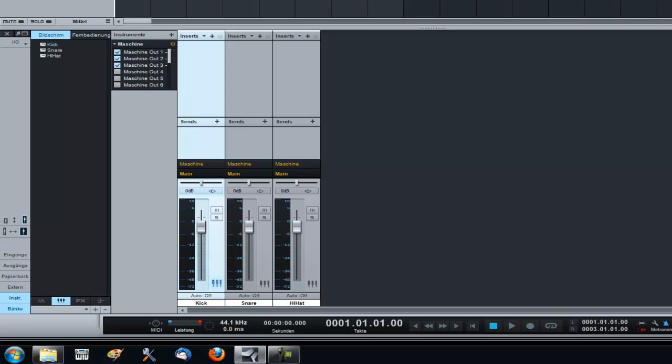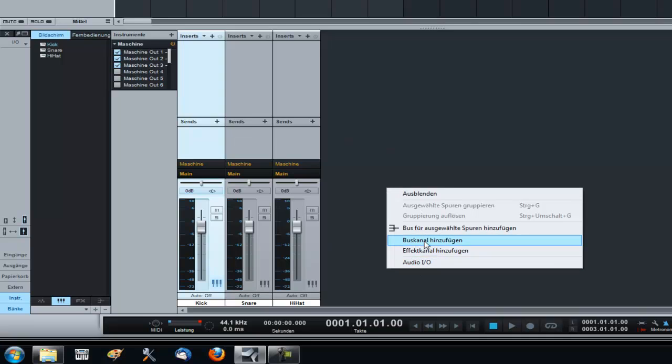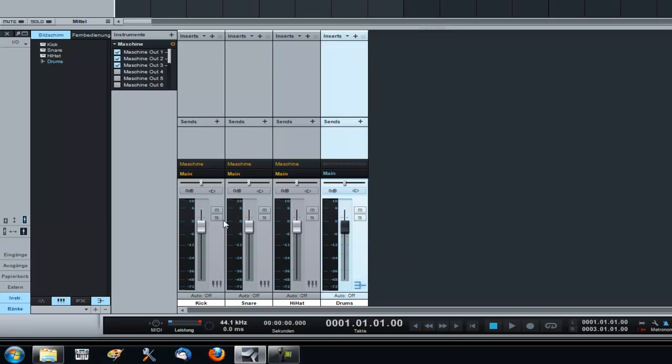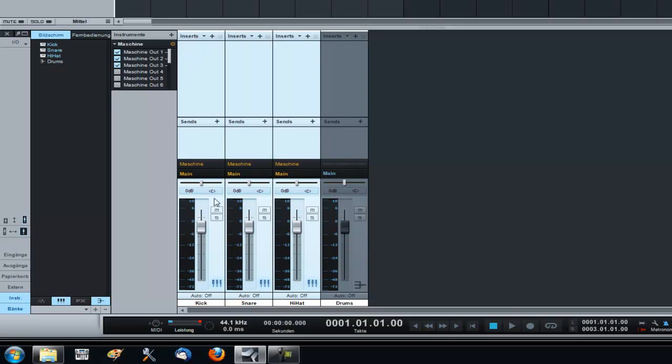So I go to my effects. Let's say I wanna add a compressor to the whole drum group. So I create a new bus channel, name this drums, and route those three channels to the drum bus.